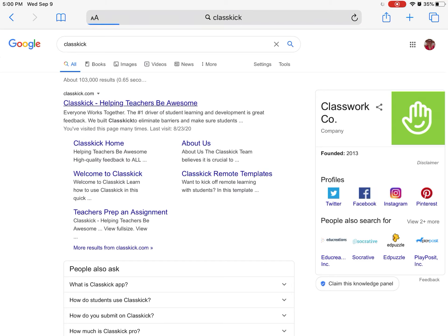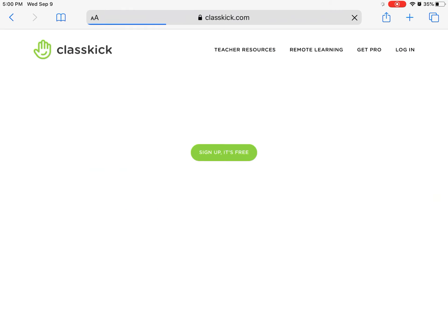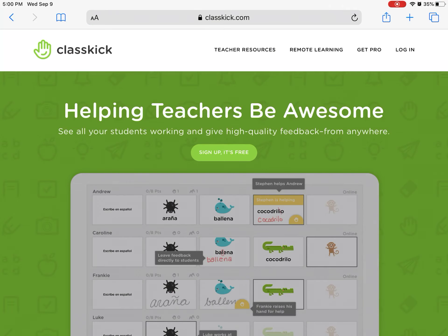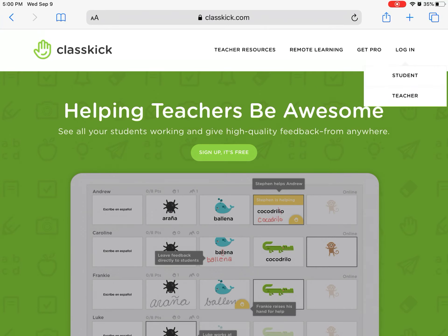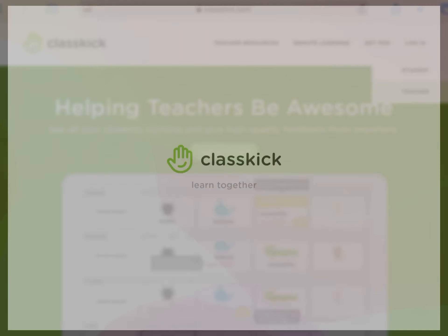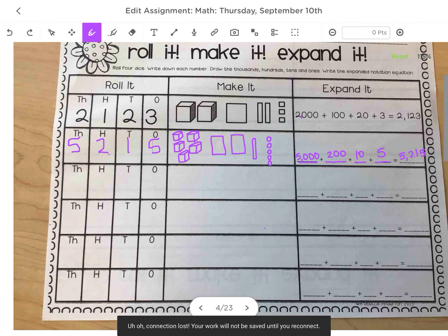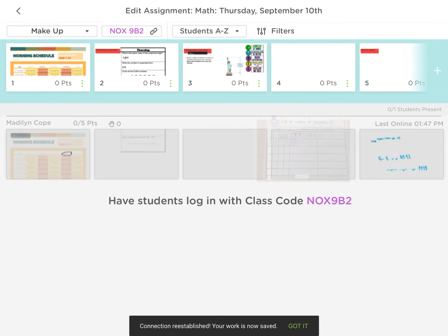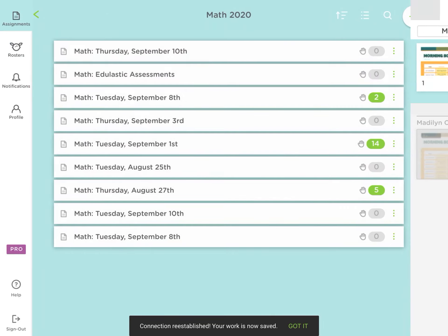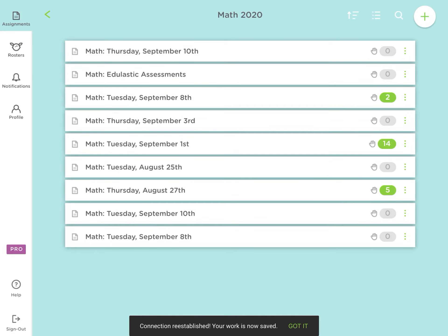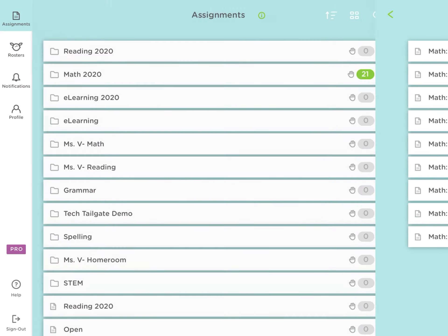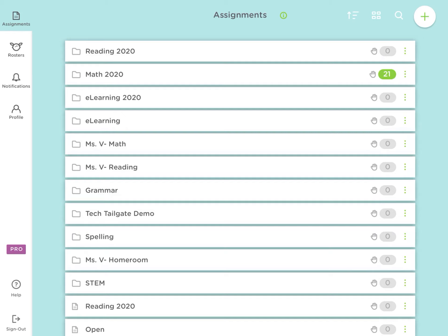Now on the teacher side you'll click teacher and mine's already logged in from my past ones and it will take you to your home assignments page. Now our school purchased the pro version, but you don't necessarily need the pro version. You can just use the free version.